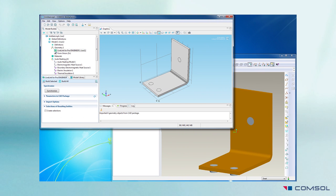While modeling with LiveLink for ProEngineer, both COMSOL multi-physics and ProEngineer are running on the computer to allow for the geometry synchronization between the programs.